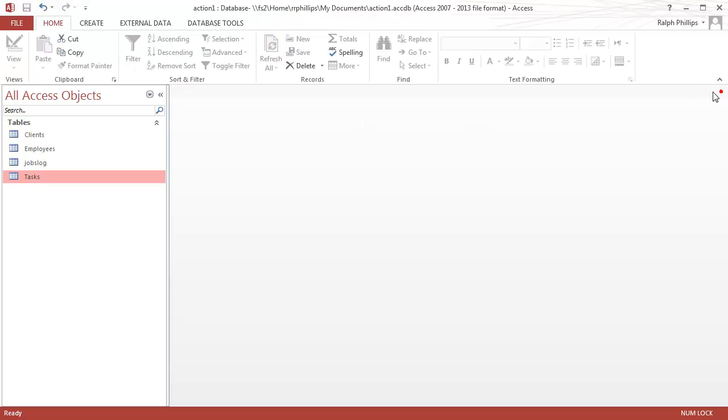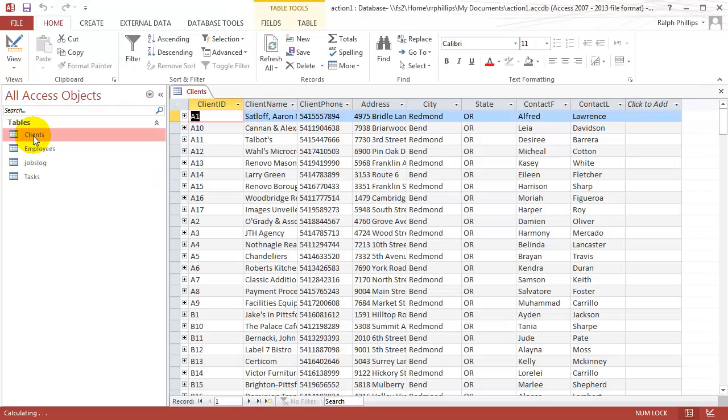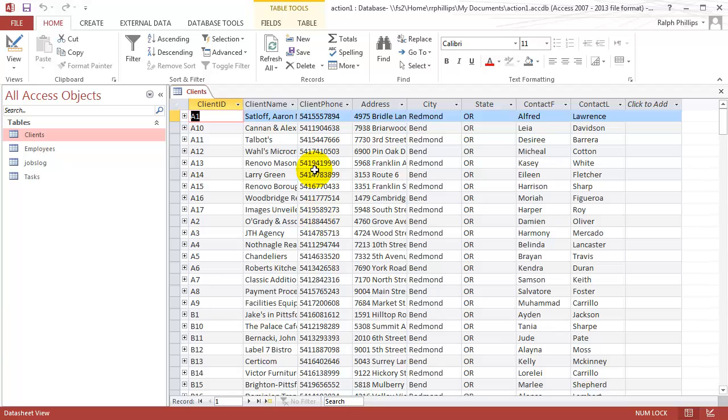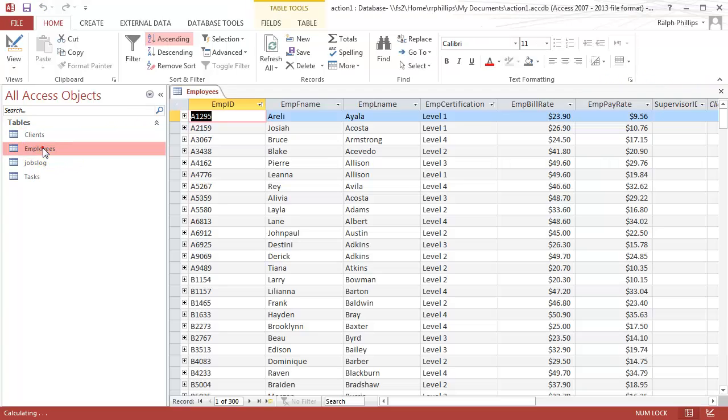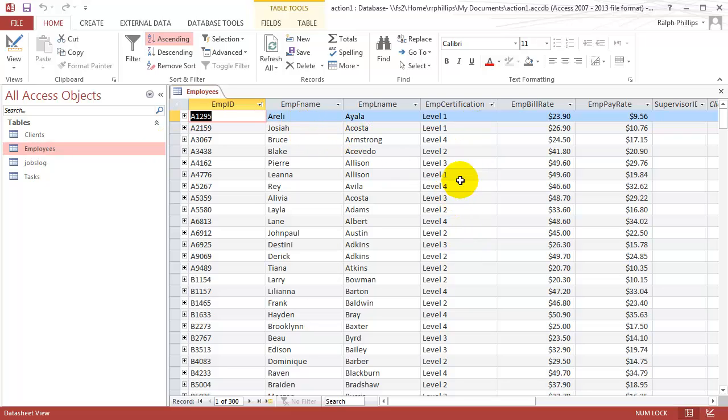Let me jump over to the employees table real quick and show you something. It's got some pretty standard stuff. We've got their first name and last name. There's a certification level, level one, two, three, or four. We've got their billing rate and we've got their pay rate.